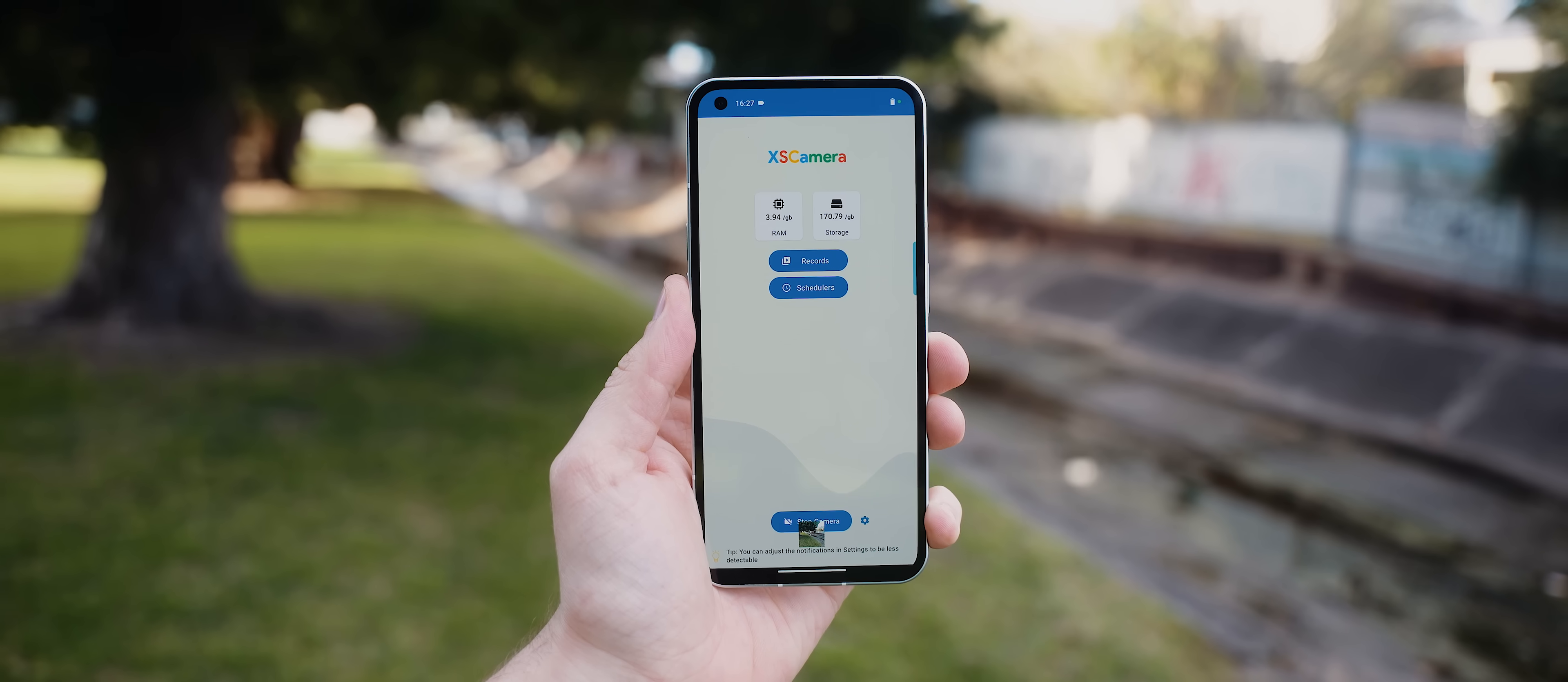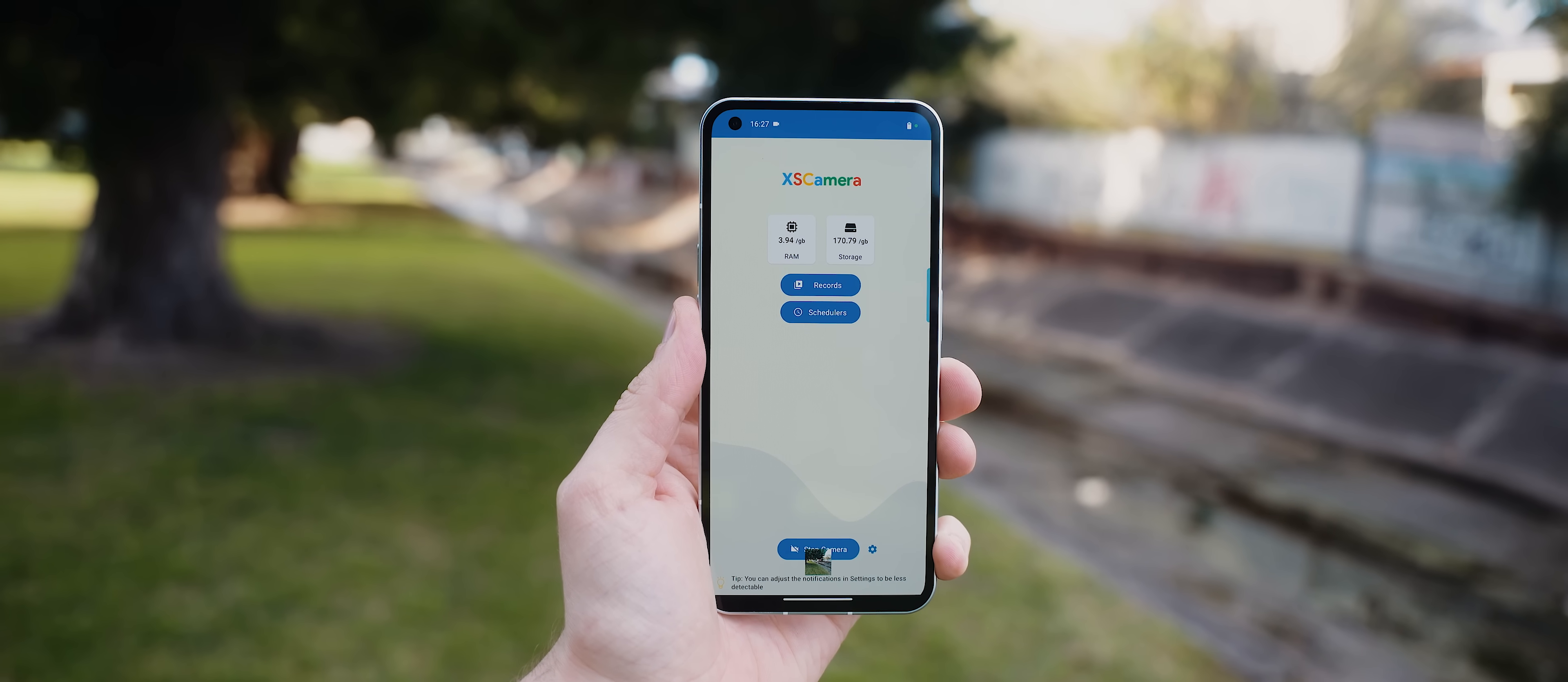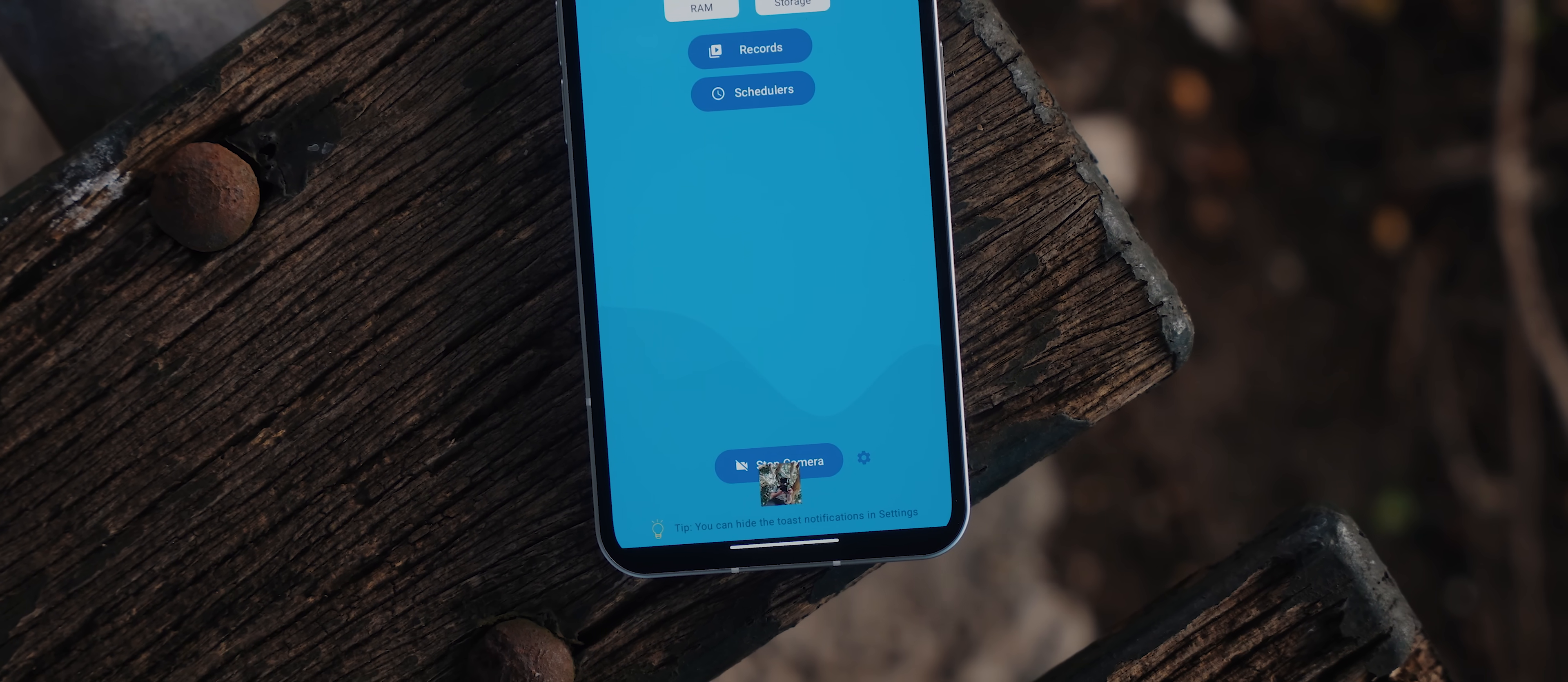Now folks, I obviously do not condone filming or taking pictures without people's consent, so do the right thing here, but I can totally see this app coming in clutch depending on the situation.